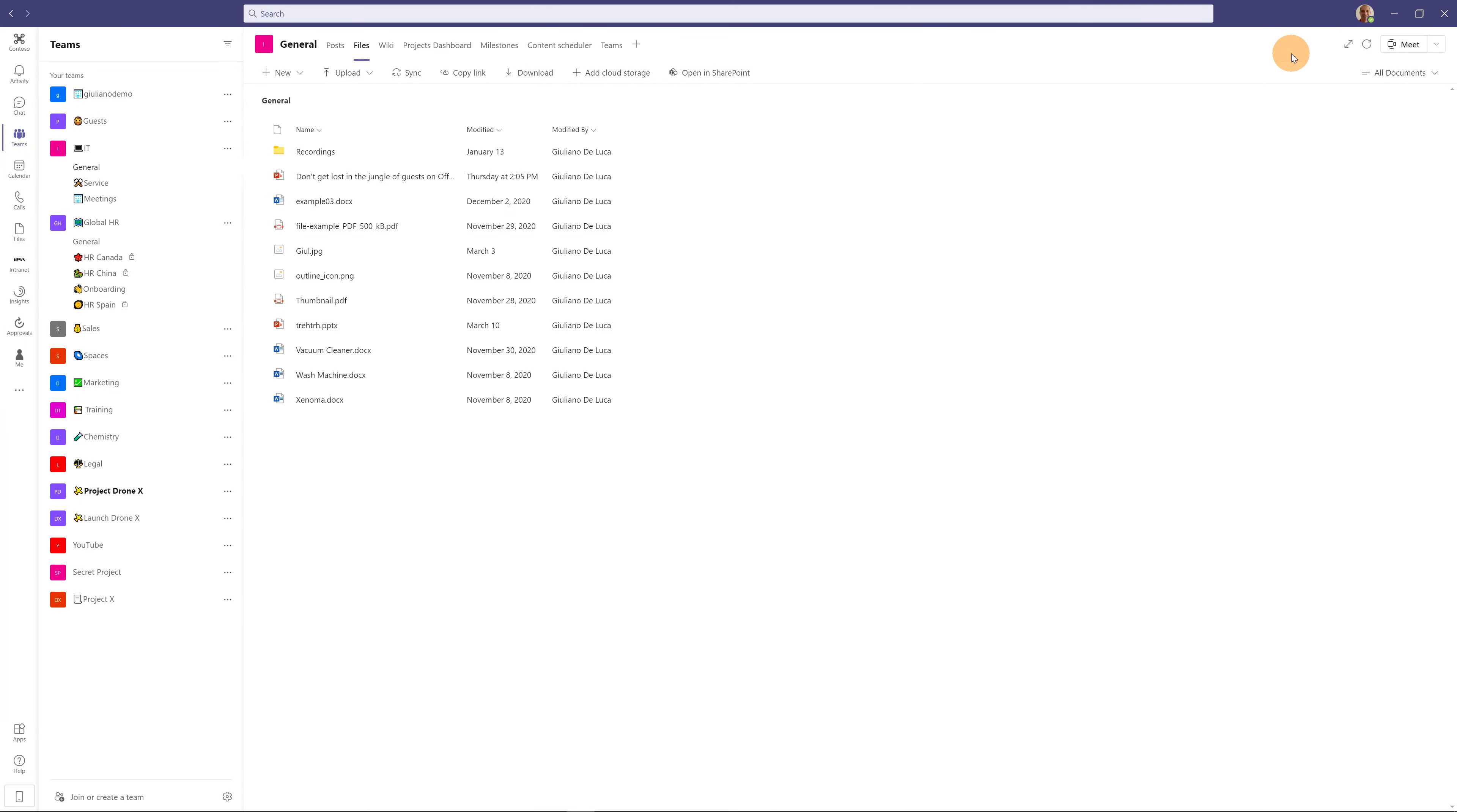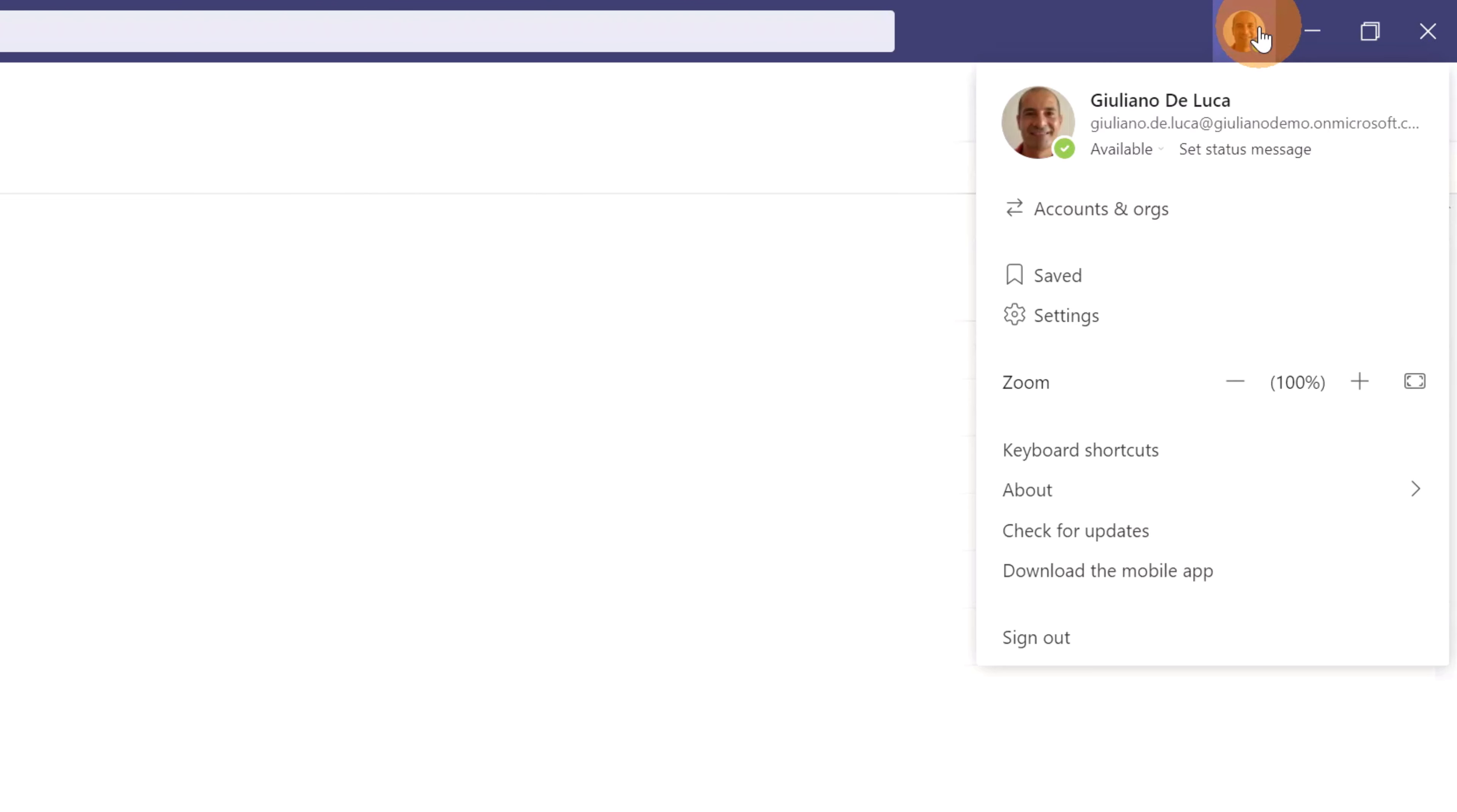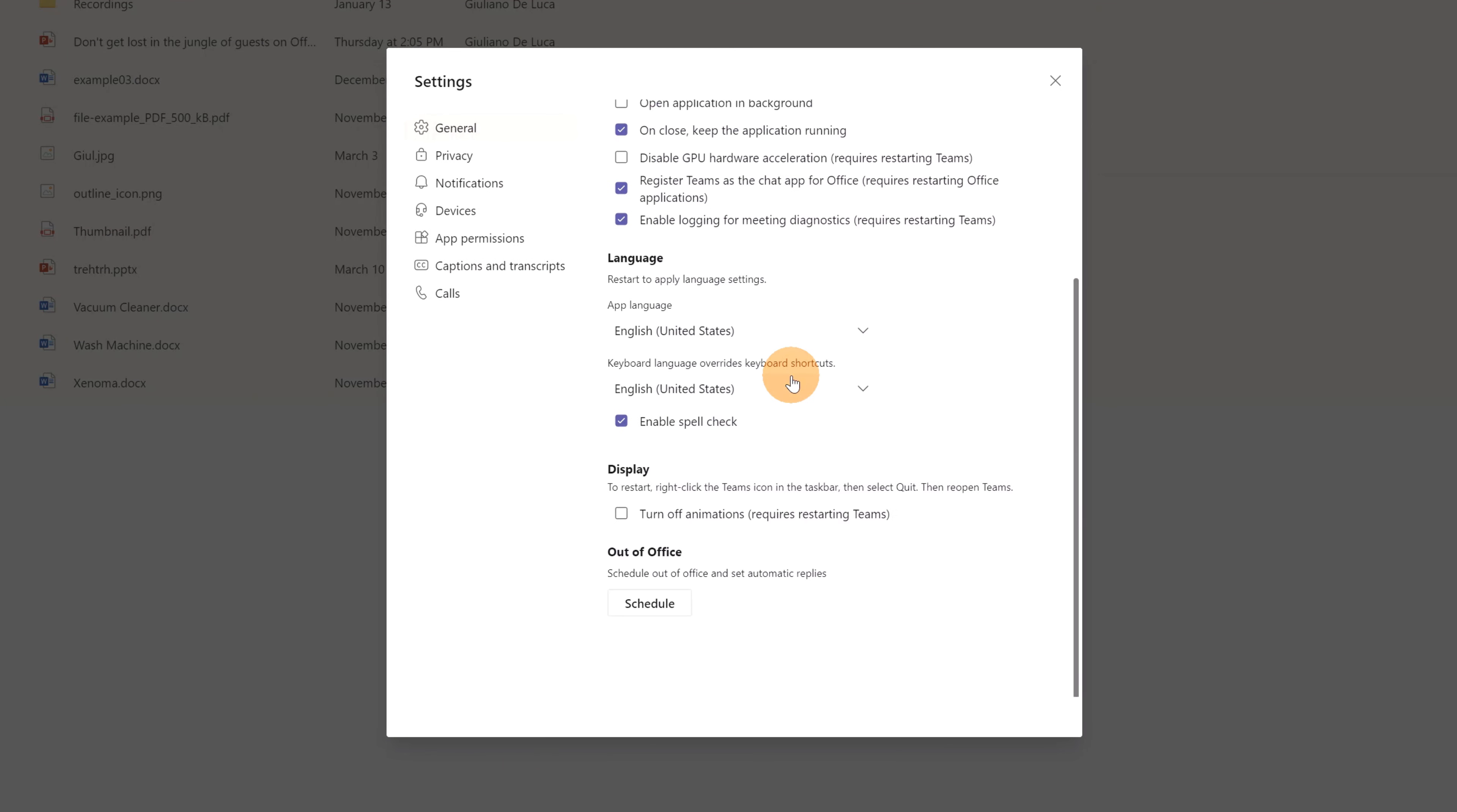There we are in Microsoft Teams desktop. Let's see how we can configure the automatic reply and out-of-office in Microsoft Teams and this configuration will be reflected in the Outlook calendar. So in the top right corner there is the profile picture. I will click on it and then there is settings. Here in general if you scroll down you will find Out of Office and here you can run and open a new panel where you can configure Out of Office.